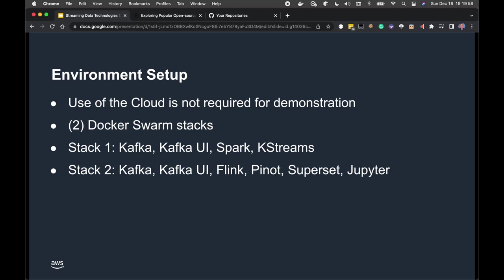Environment Setup. Note that the use of the cloud is not required for this demonstration. I'm using an Amazon EC2 instance on AWS mainly because my personal laptop is resource-constrained — two Docker stacks can consume a lot of CPU and memory. I moved to an EC2 instance for more memory and CPU, but you can do everything from your local laptop as long as you have enough resources.